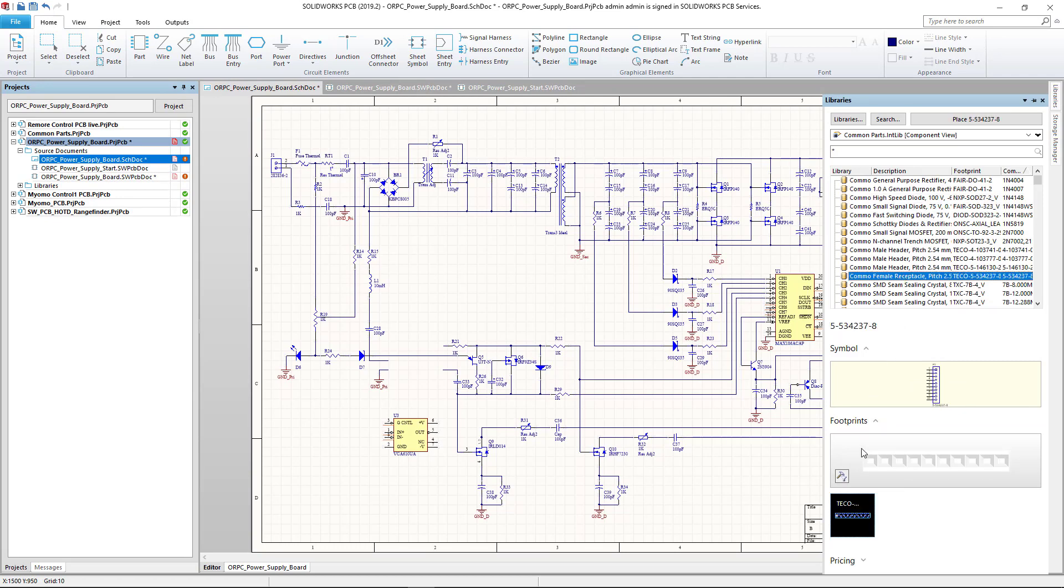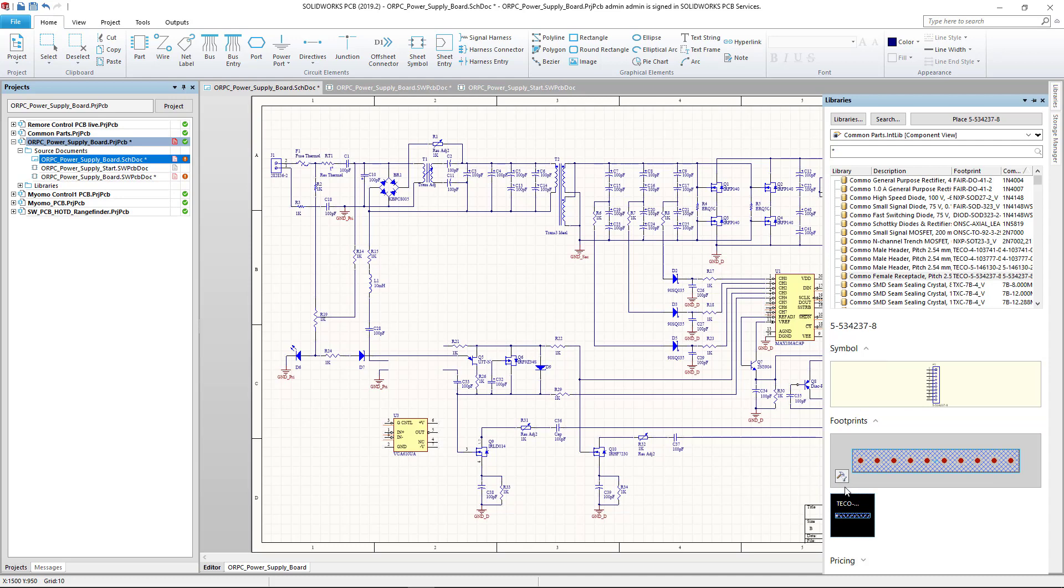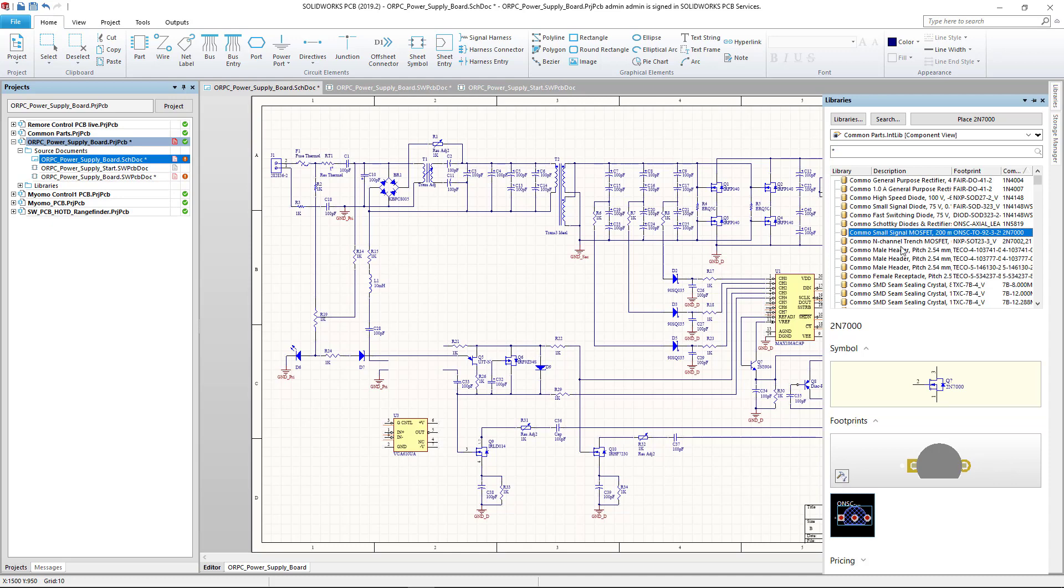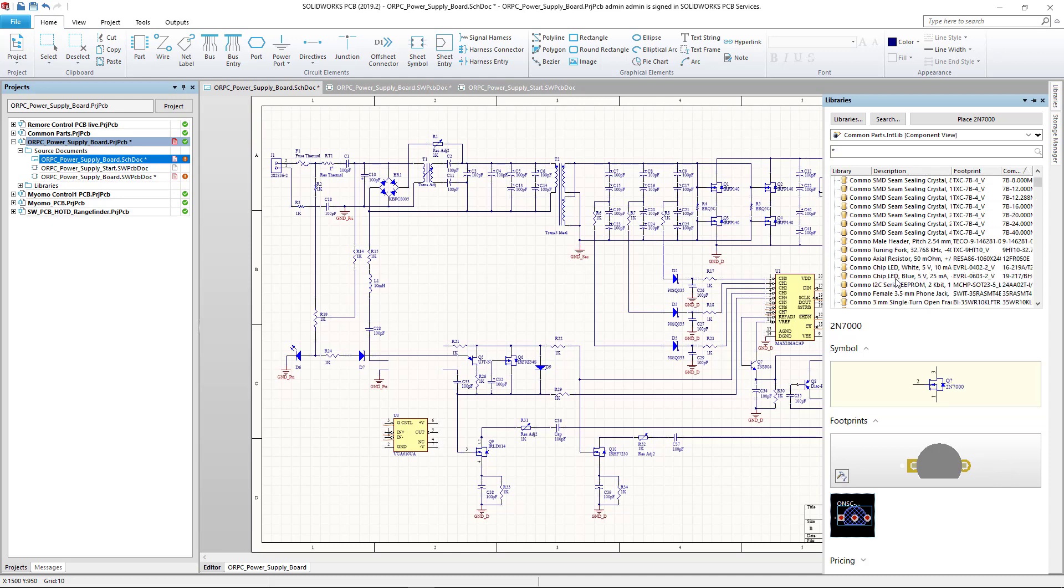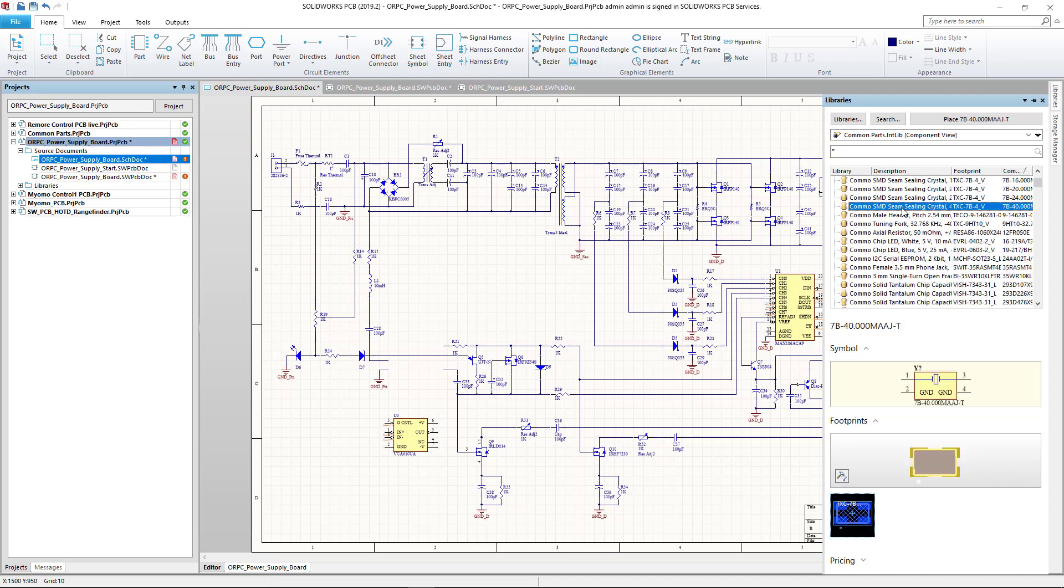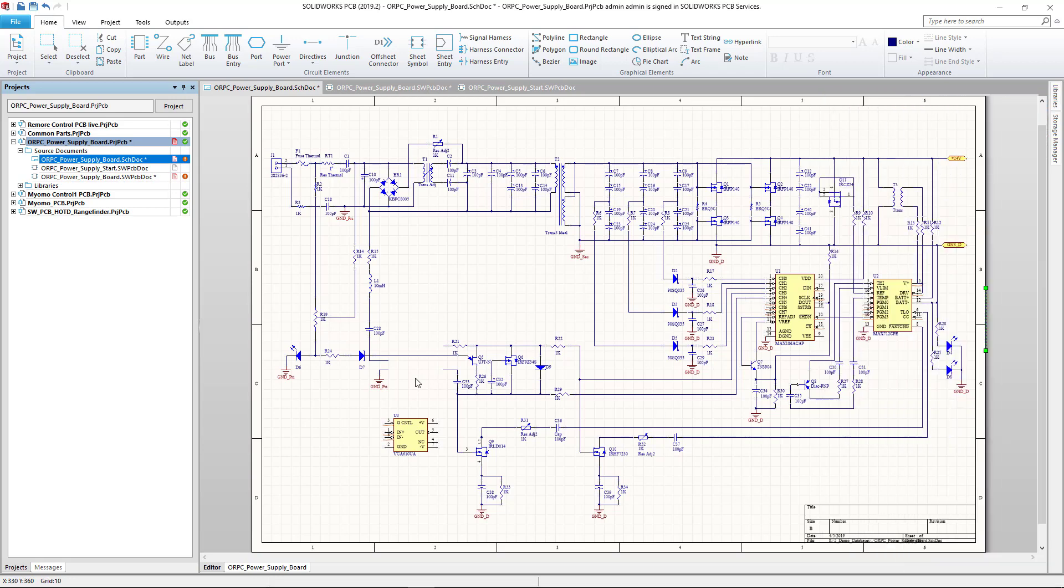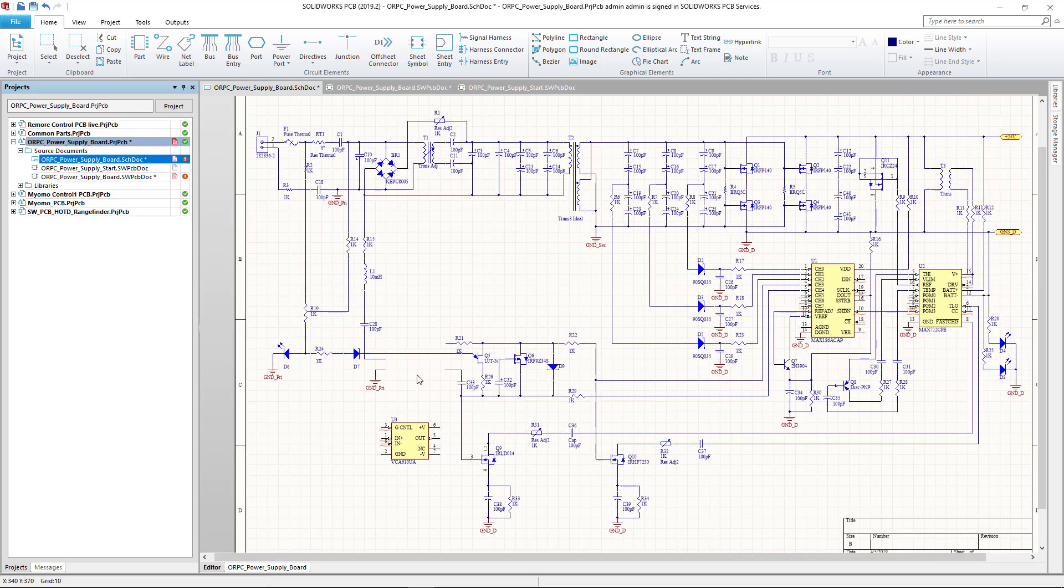Having component information readily available is a huge time saver. Real-time supplier data lets us choose the best components from thousands of parts across multiple vendors. Library parts also contain footprints and 3D parts, keeping all related items linked together.